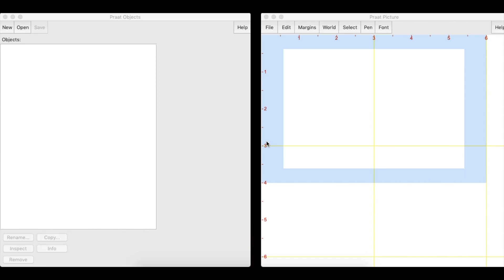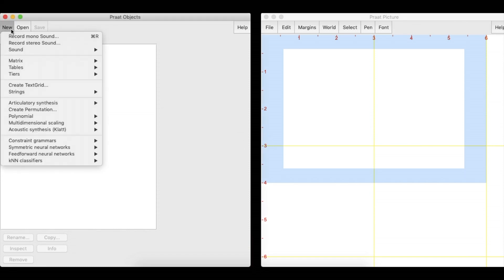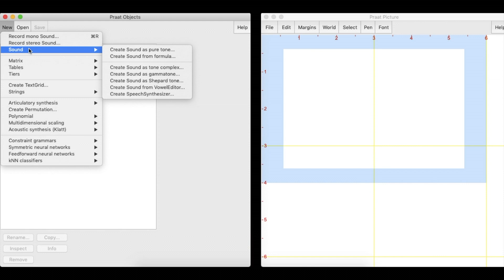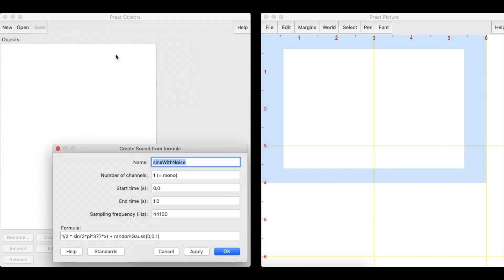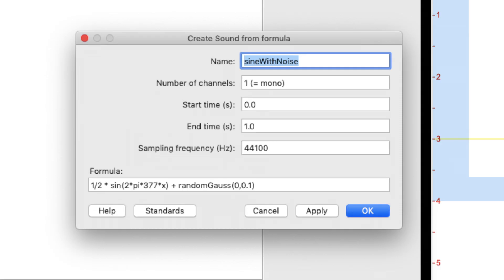To create a sound wave, click the New button, select the Sound option, and select Create Sound From Formula. The standard settings will give us a formula that creates a sine wave with a frequency of 377 Hz.